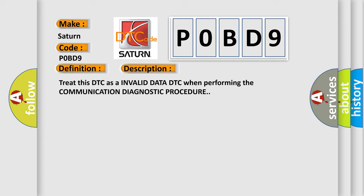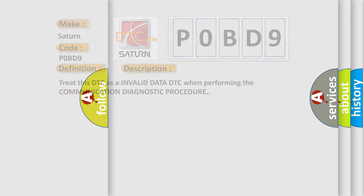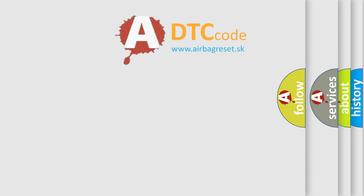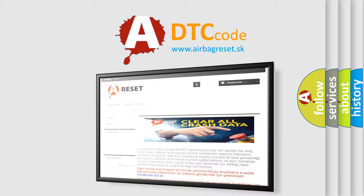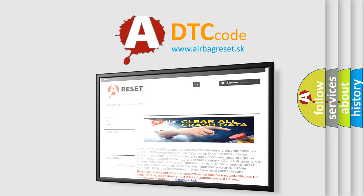The airbagreset website aims to provide information in 52 languages. Thank you for your attention and stay tuned for the next video.